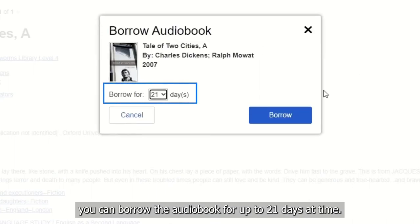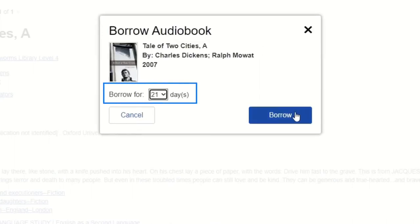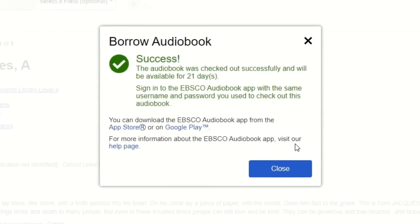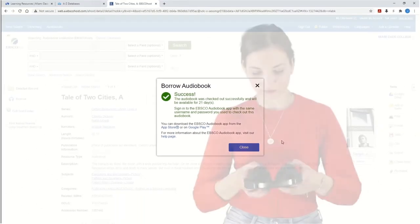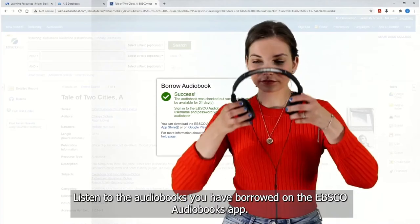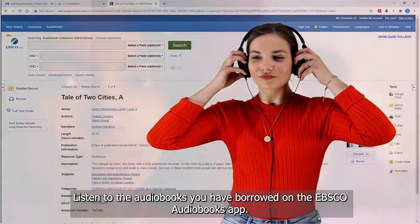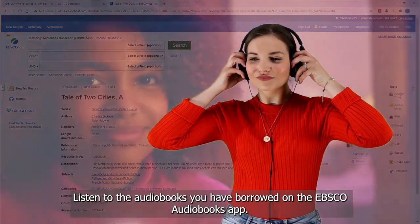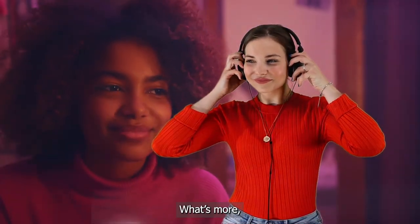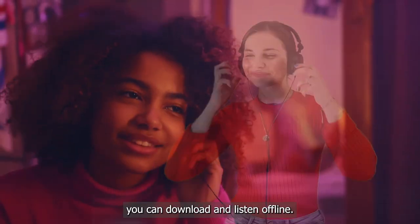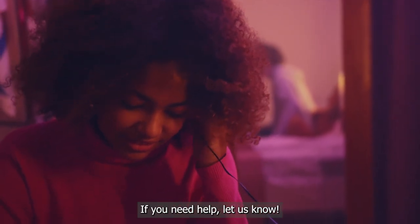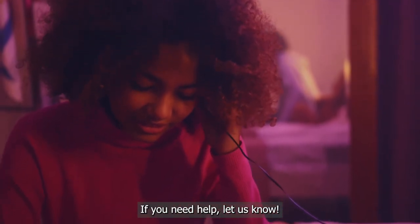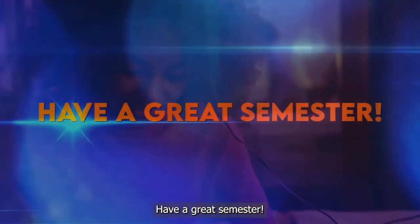Listen to the audiobooks you have borrowed on the EBSCO Audiobooks app. What's more, you can download and listen offline. If you need help, let us know. Have a great semester!